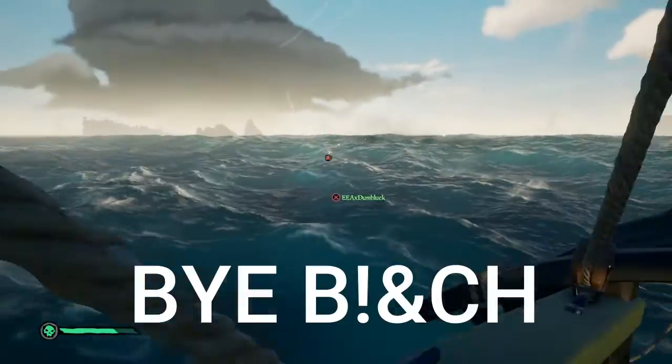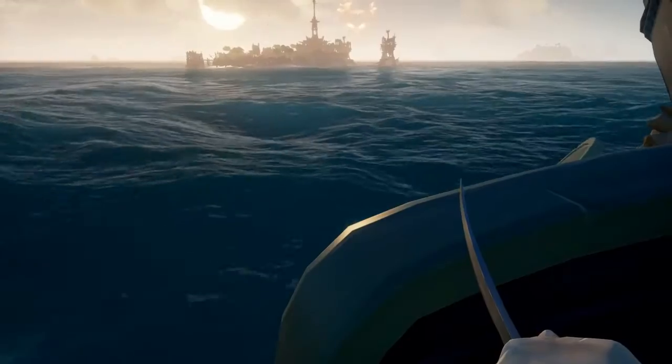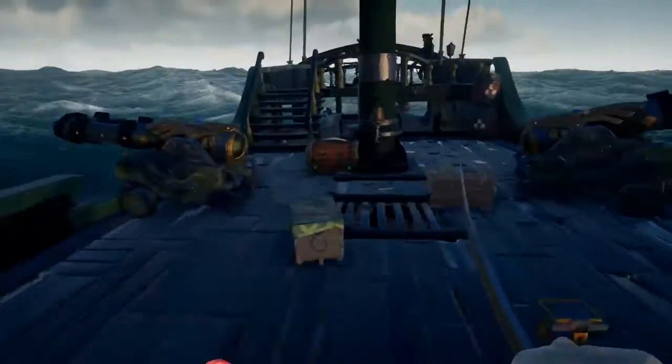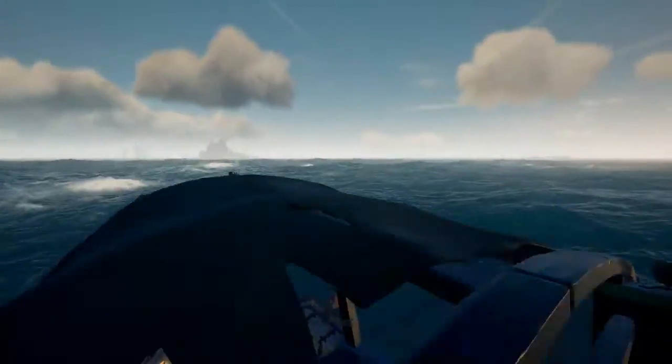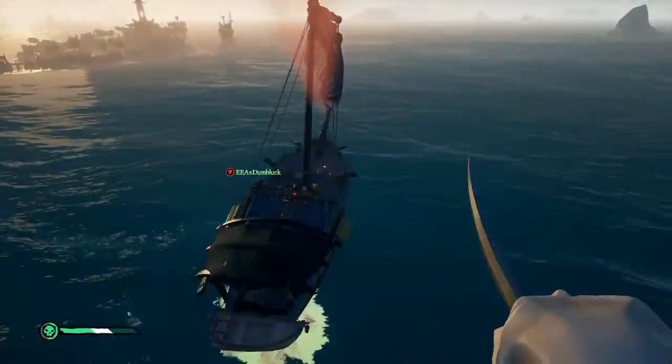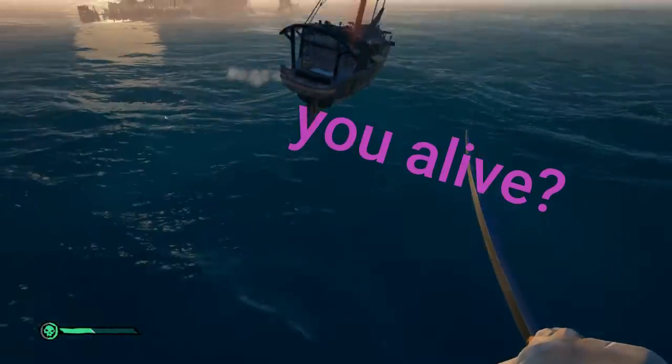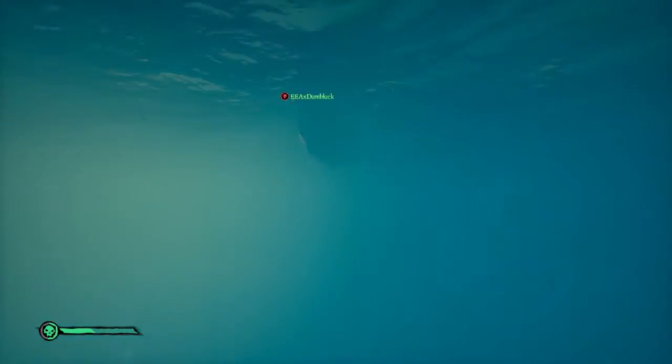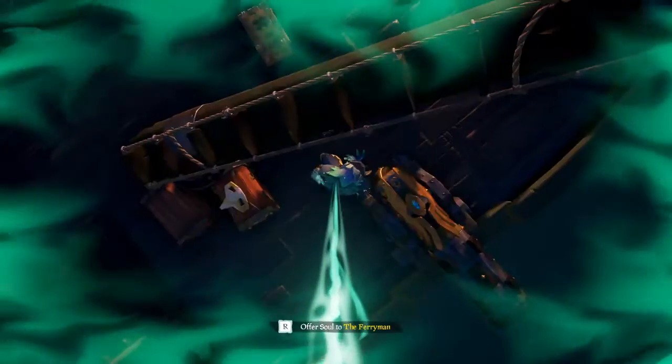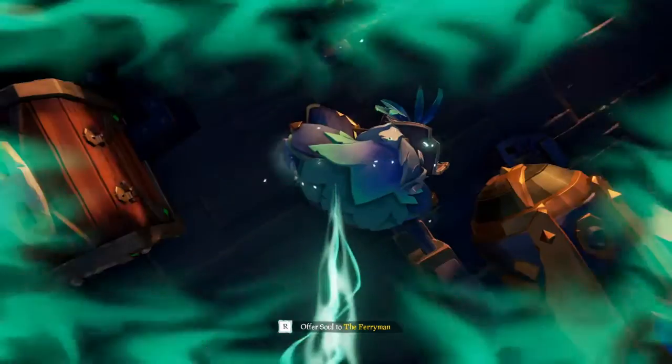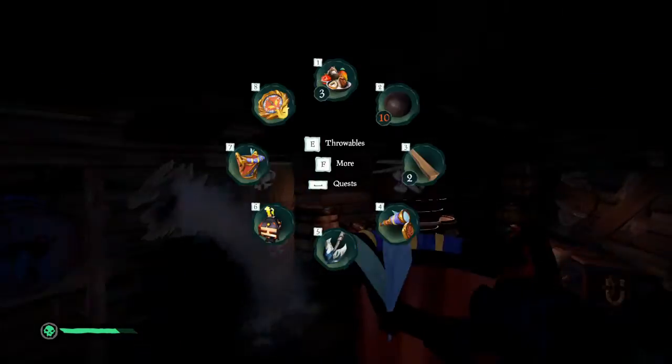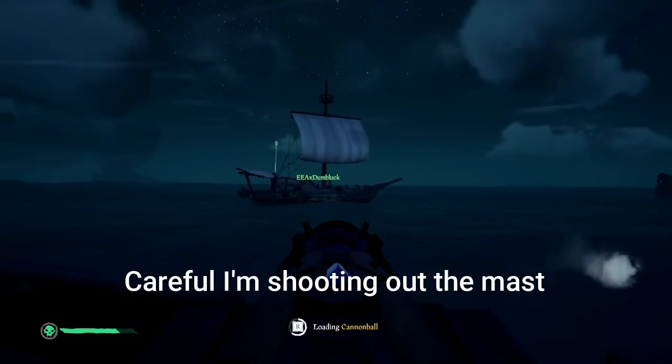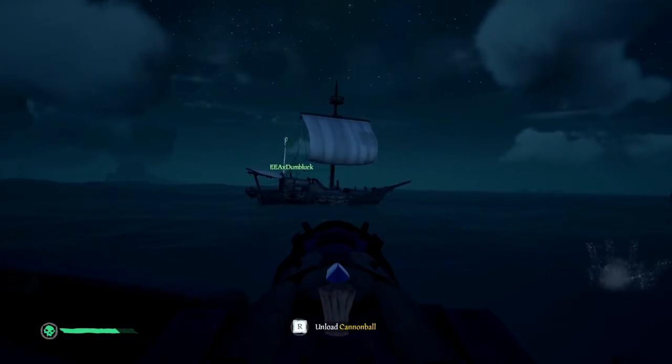Ow! Hee hee hee, bye bitch! Don't pay the cake. Careful, I'm shooting at the mast.